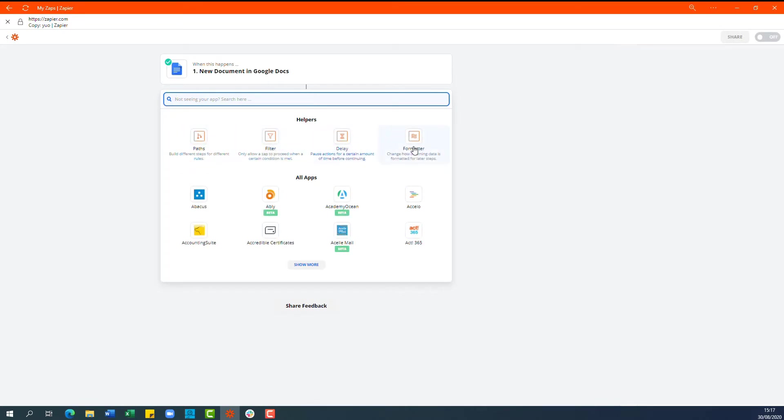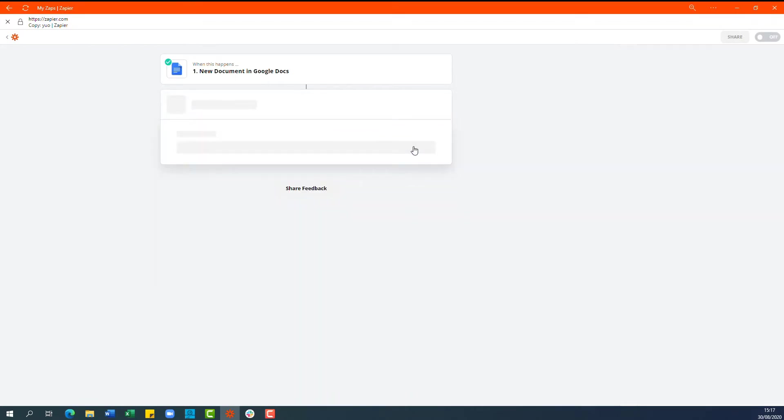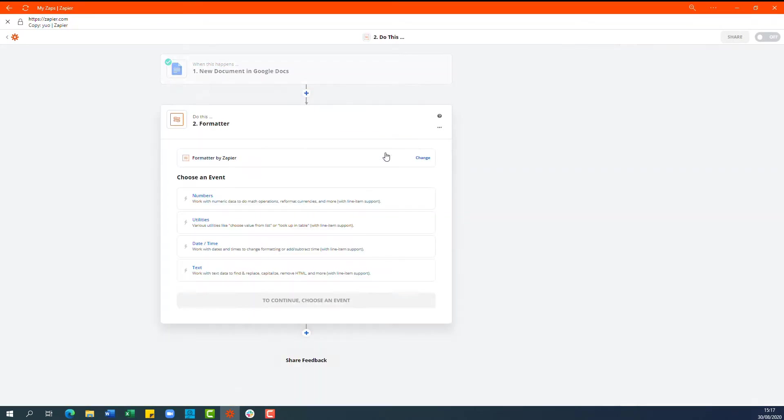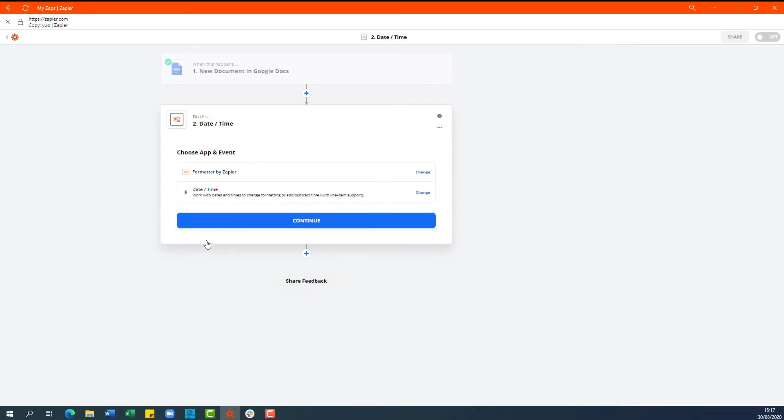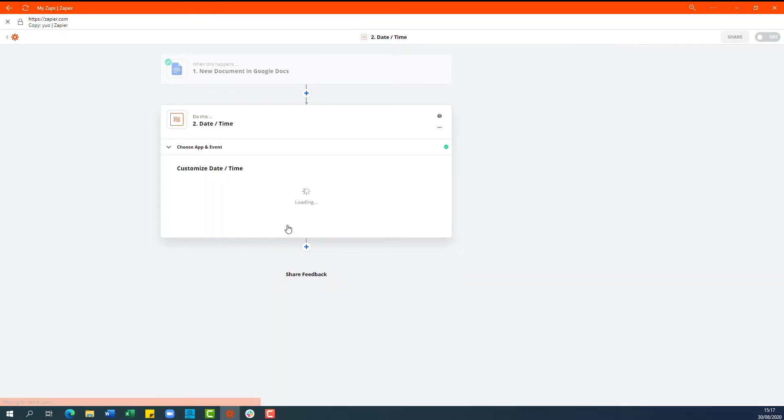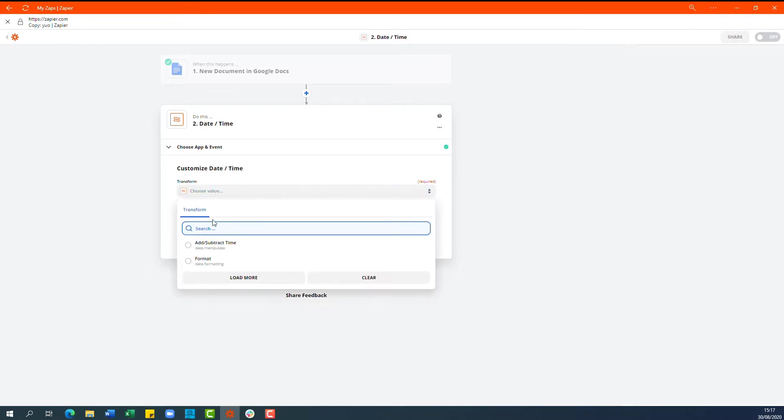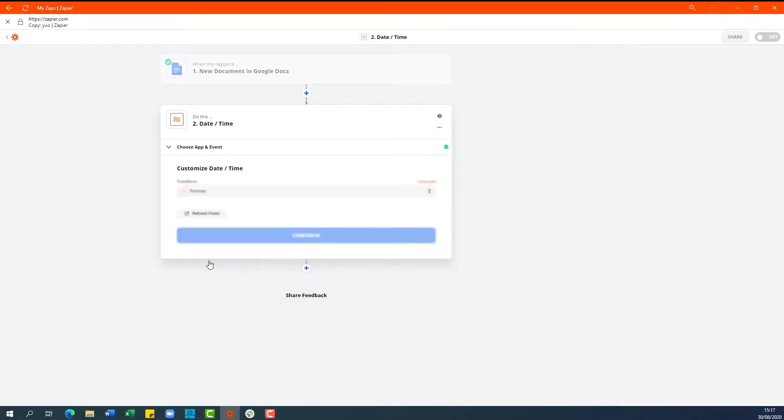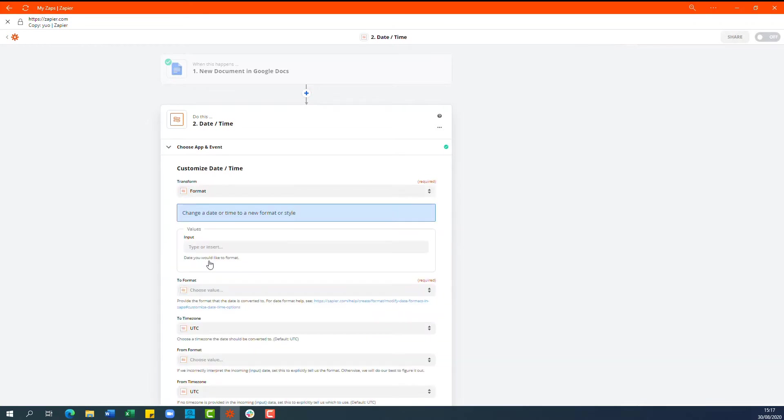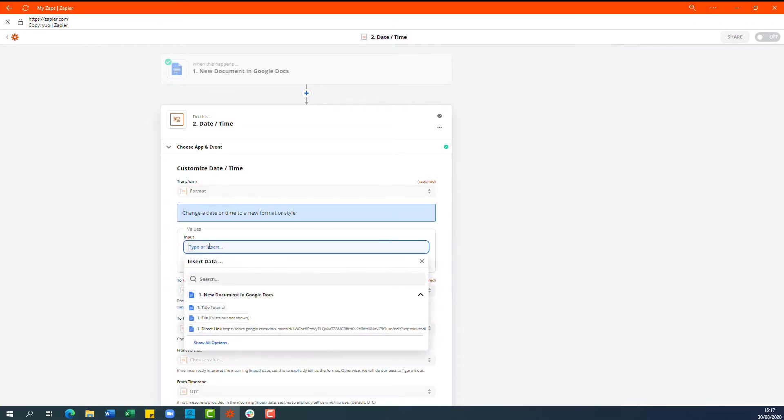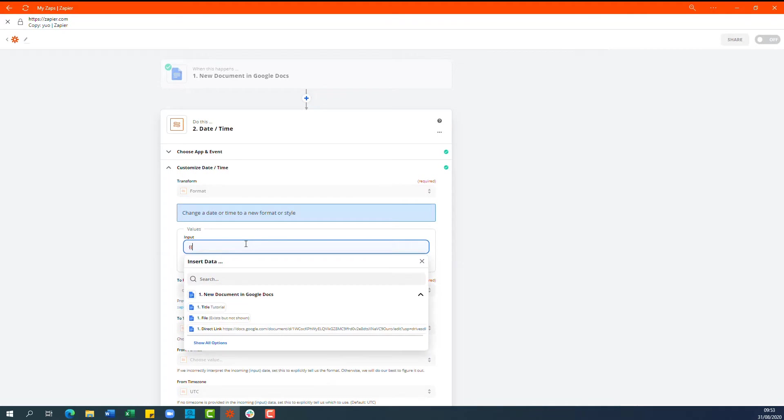So the first step is to select the formatter option and then we're going to select date time and click continue. Now we're going to choose the format option and in the input we're going to type in curly bracket curly bracket zap underscore meta underscore human underscore now curly bracket curly bracket.